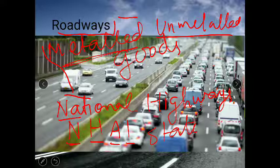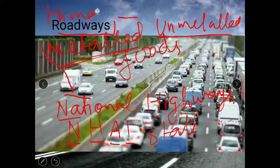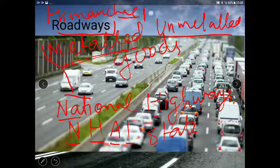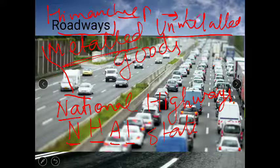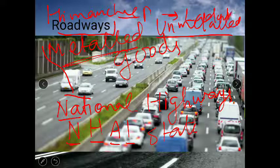One of the highest roads in the world is in our country. It runs from Manali in Himachal Pradesh to Leh in Ladakh.